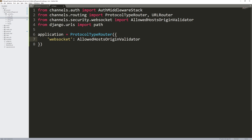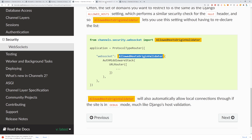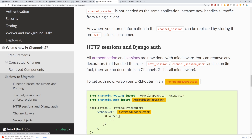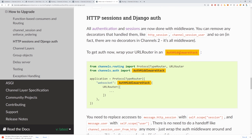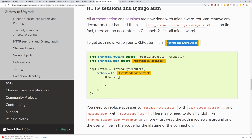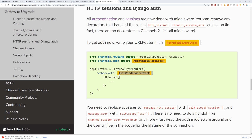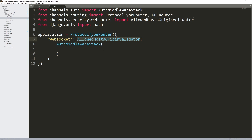The next part is the AuthMiddlewareStack. This is in the 'What's new in Channels 2' section under HTTP sessions with Django auth. Inside our AllowedHostsOriginValidator, we're putting the AuthMiddlewareStack, similar to the example in the docs.